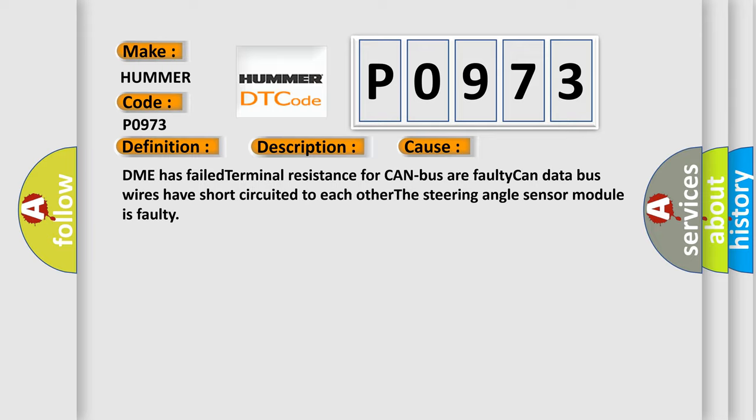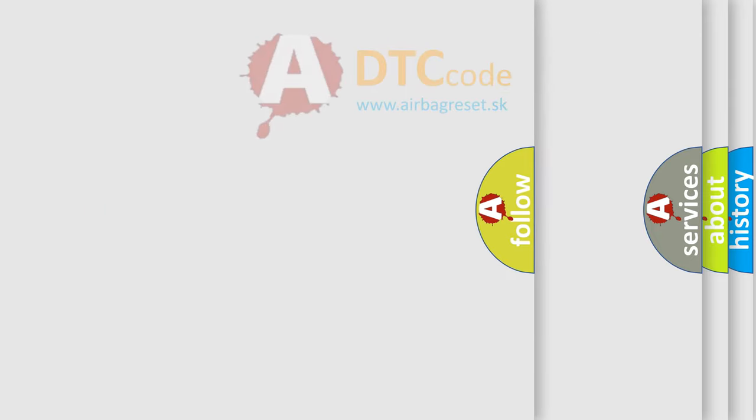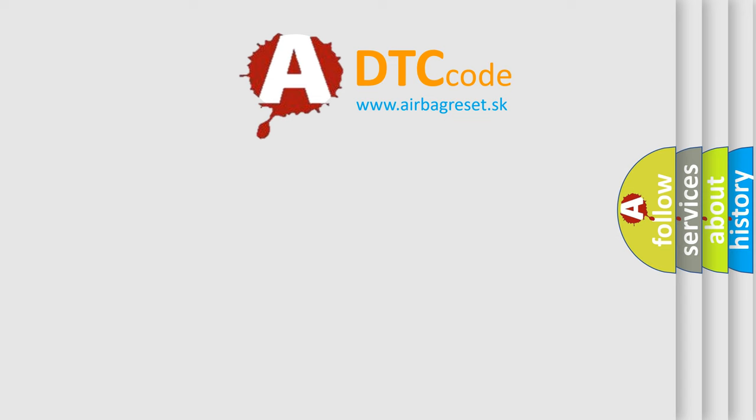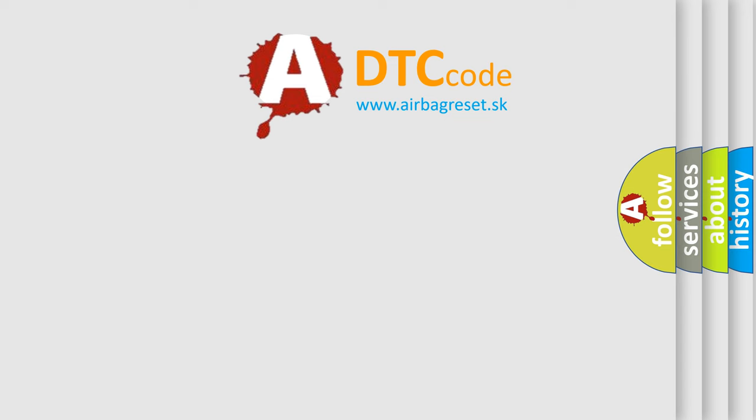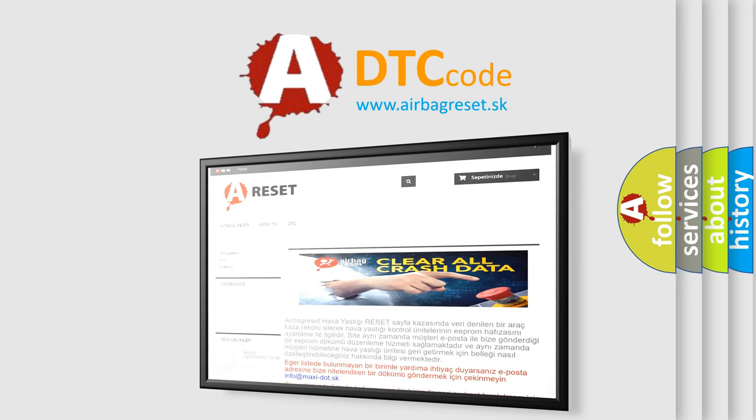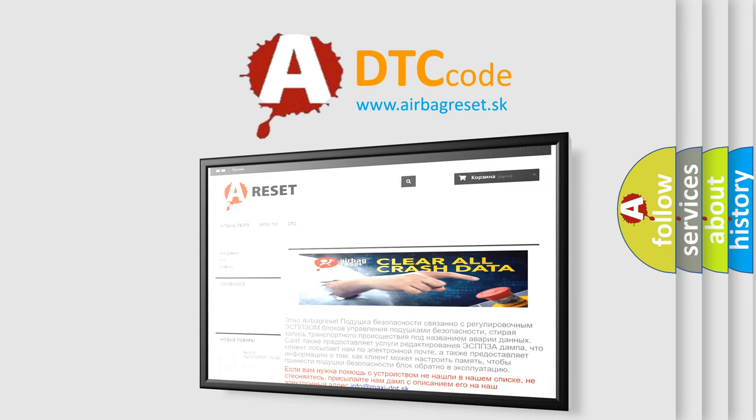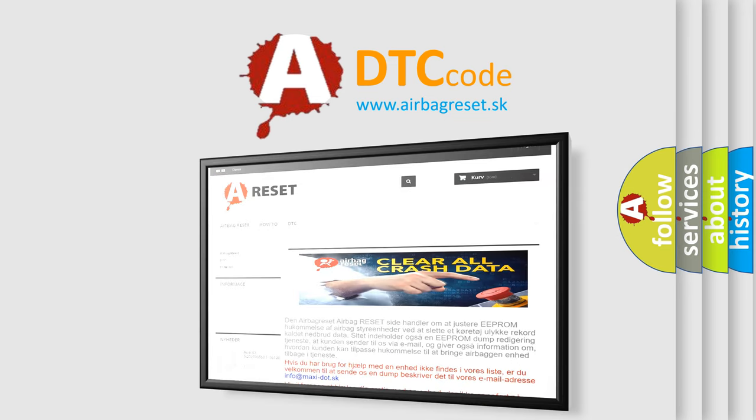The Airbag Reset website aims to provide information in 52 languages. Thank you for your attention and stay tuned for the next video.